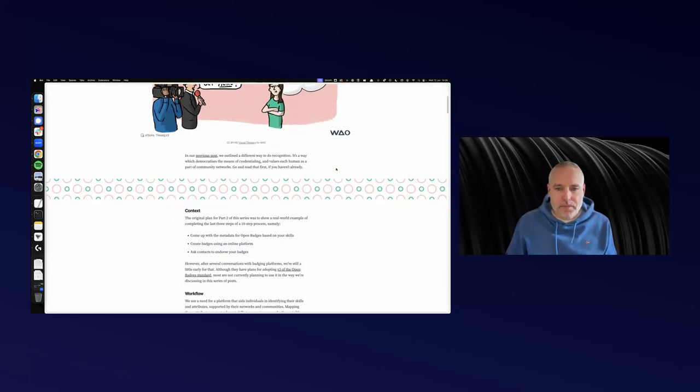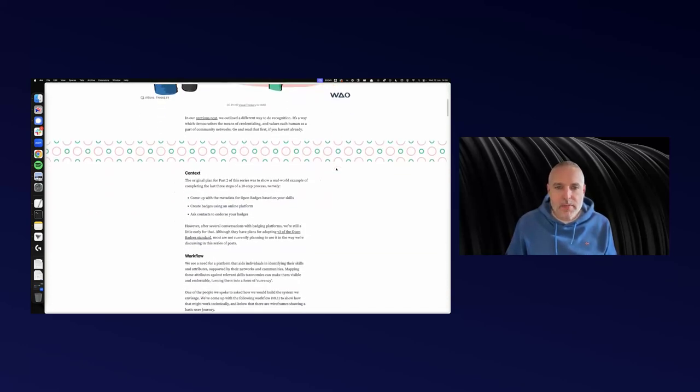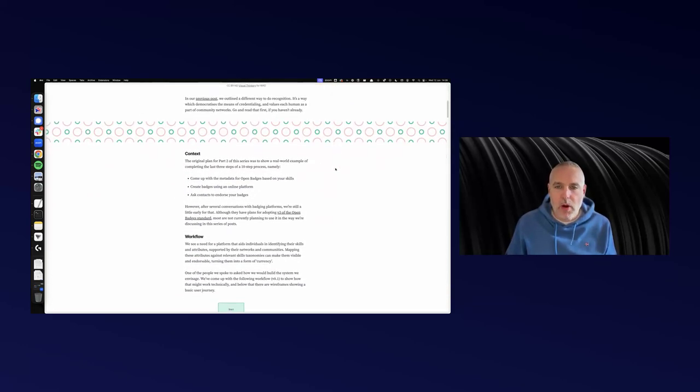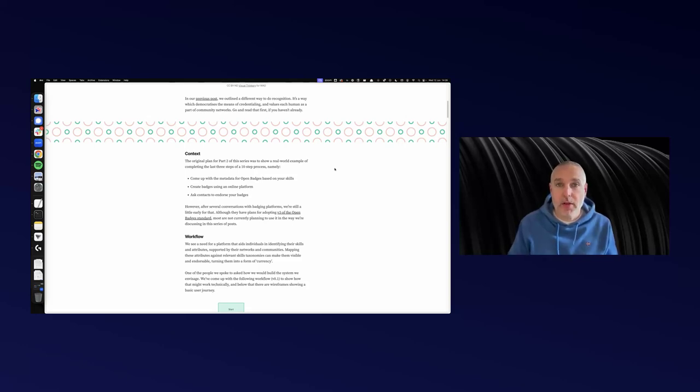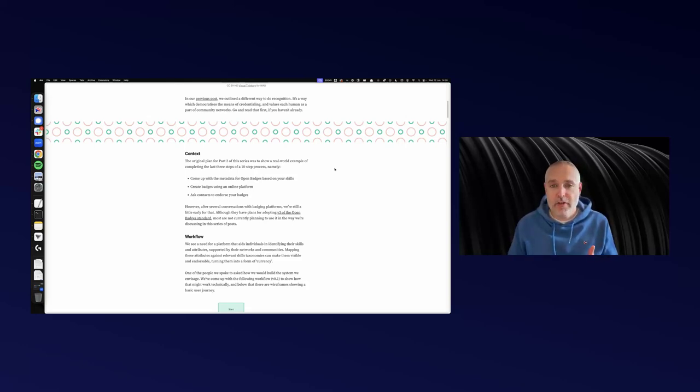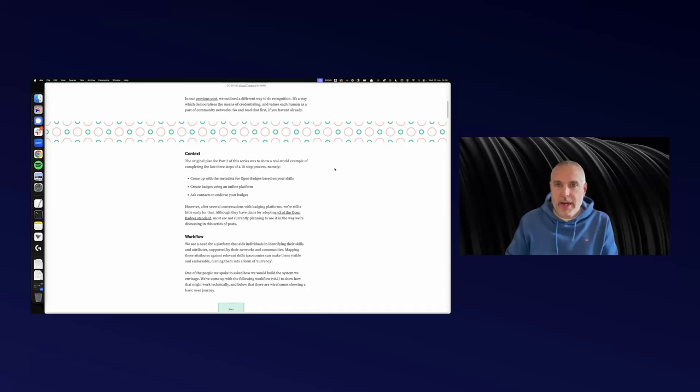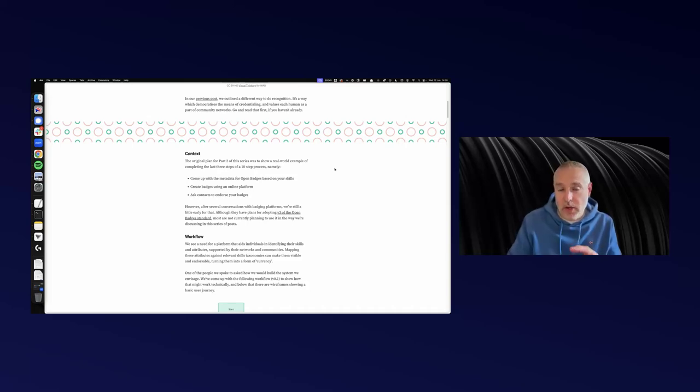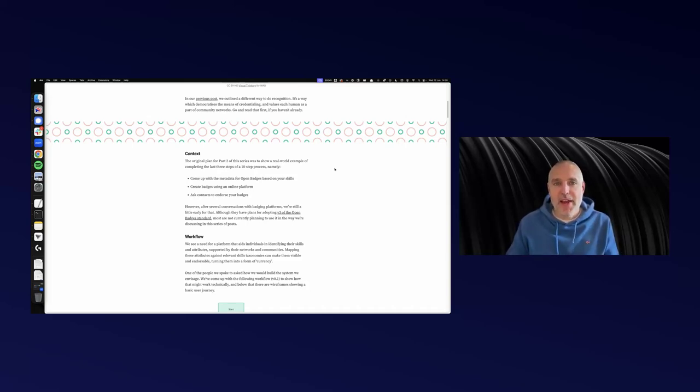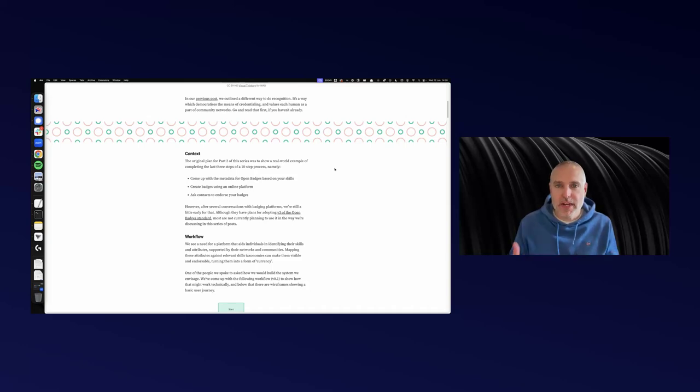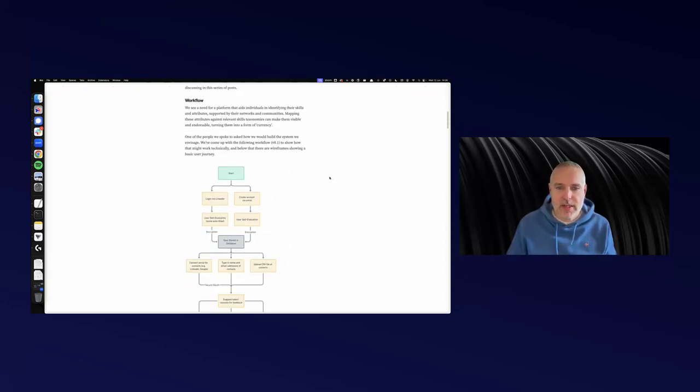In this part two, we're focused on thinking about how you can use open badges or verifiable credentials to recognize the skills that you've actually got, that your network says you've got, and then endorse that using language that real people use. Let's dive into this.